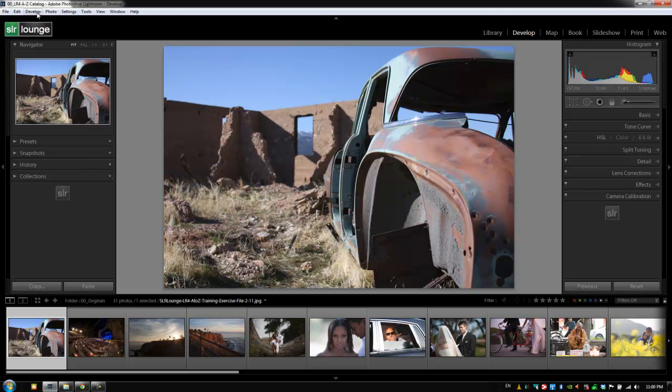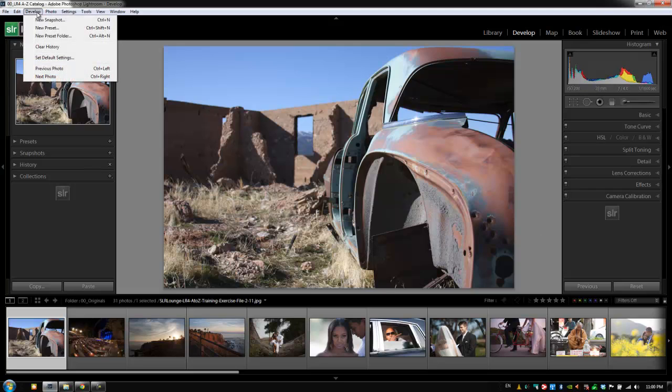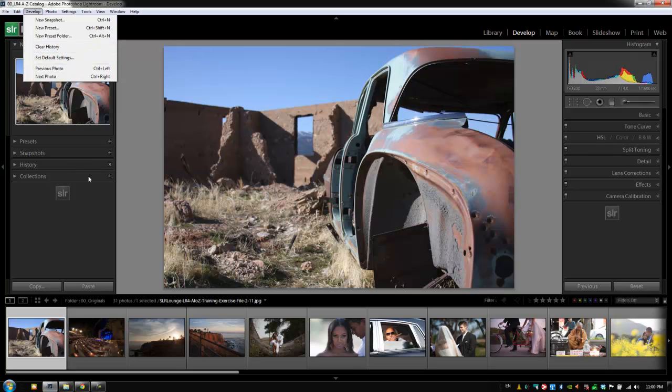So for example, if we go to the develop menu dropdown, we see we have options to create new snapshots, which we already knew how to do, new presets, new preset folders, clear the history—everything that we can already do just directly in our interface and by right-clicking.